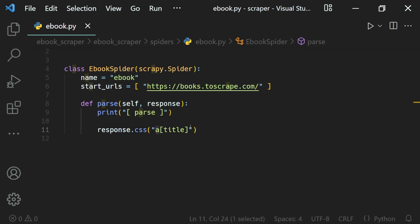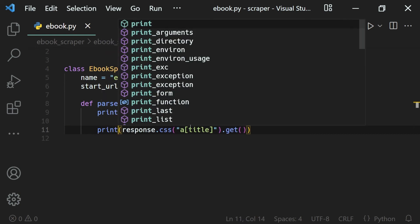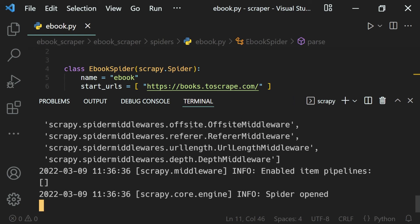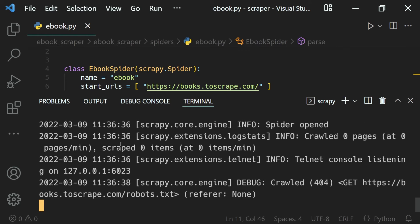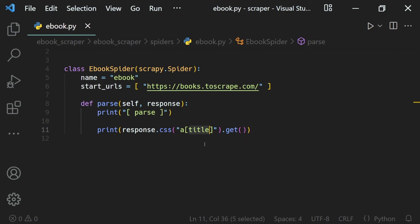We've created a CSS selector that selects elements with the 'a' tag name and the 'title' attribute inside square brackets. Let's get the element and print it to the terminal. Running our spider — the ebook spider — we can see we get our product link element, the 'a' tag with both 'href' and 'title' attributes.